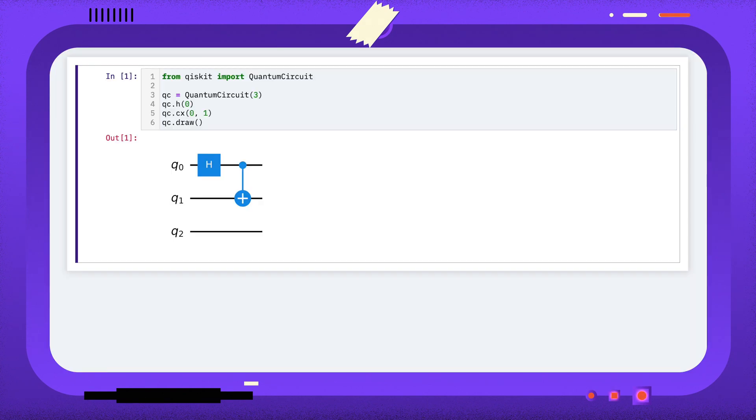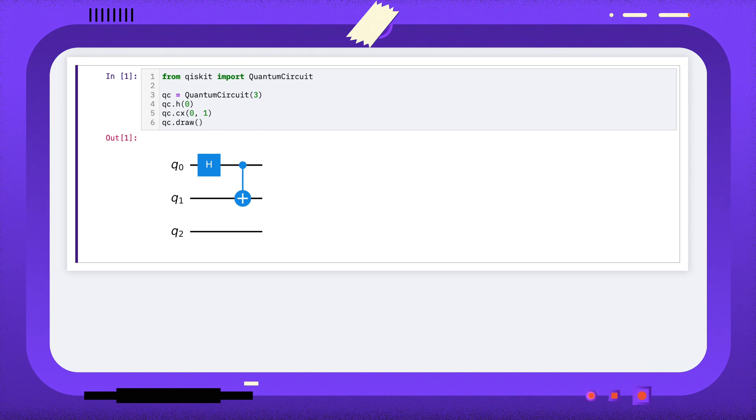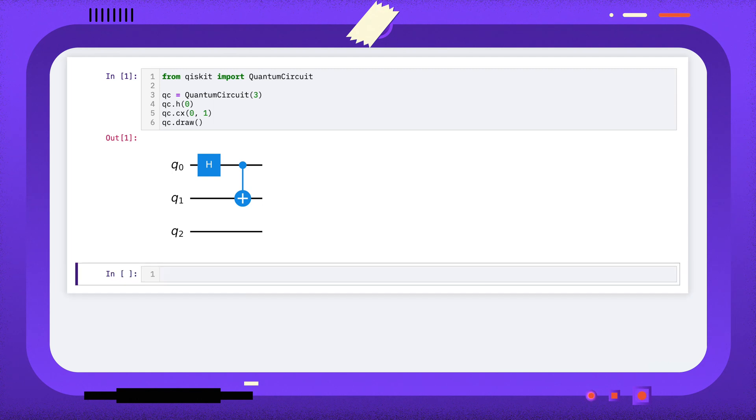Here I have a quantum circuit with three qubits. You might also call these qubits wires as they look like wires in the circuit diagram. You can see from the diagram that qubit 2 is not being used.